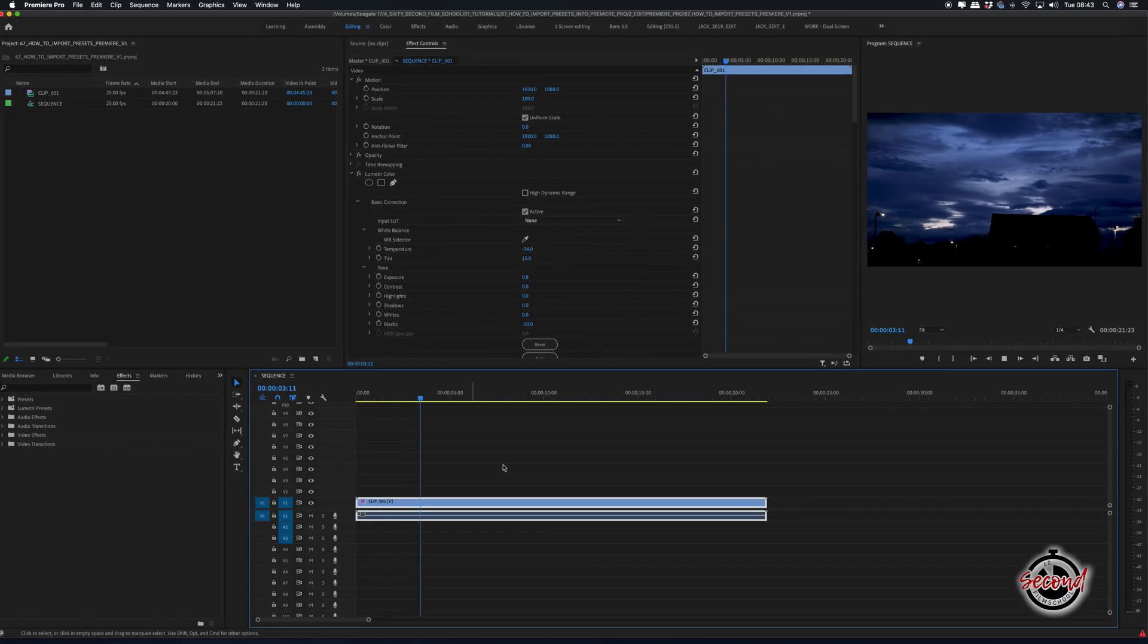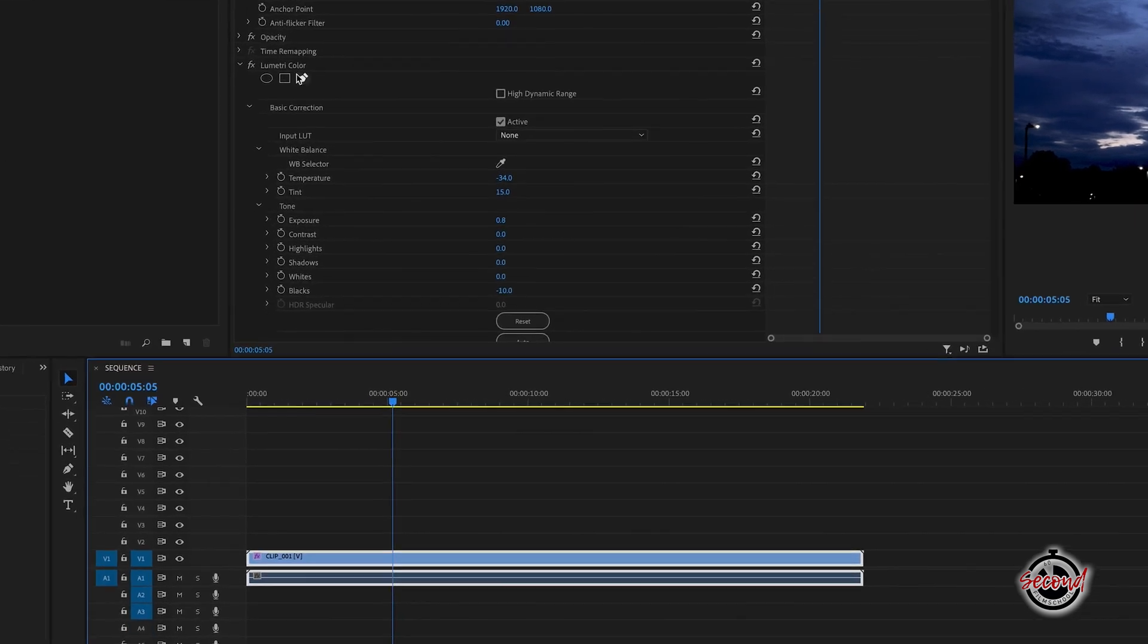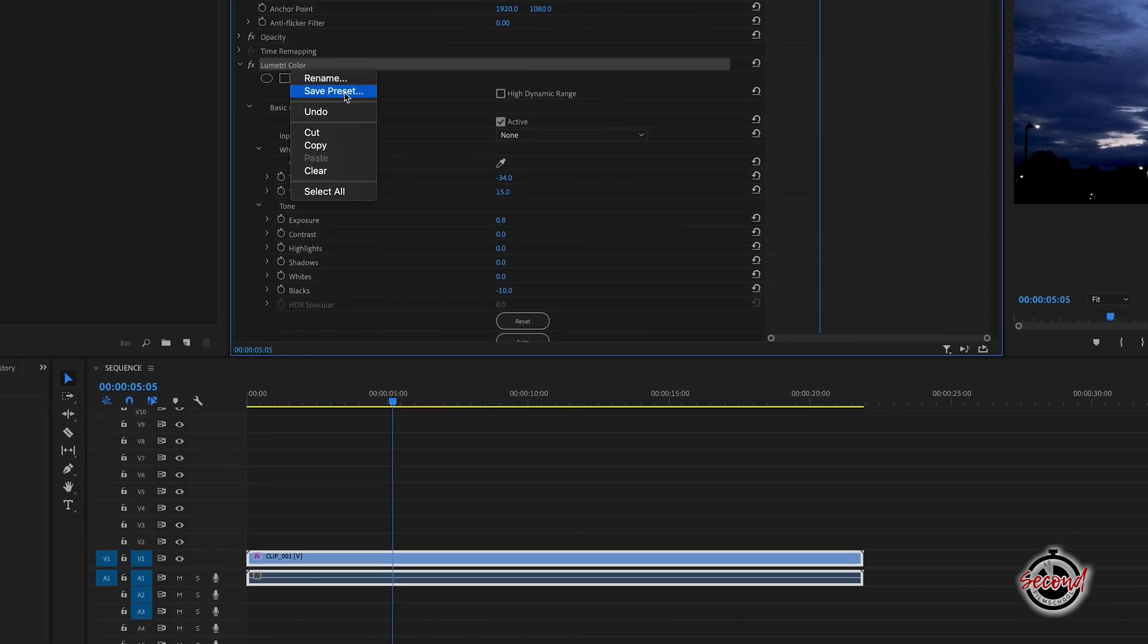If you wish to create your own preset, in the Effect Controls window, right-click on the chosen effect you wish to export as a preset and click Save Preset.